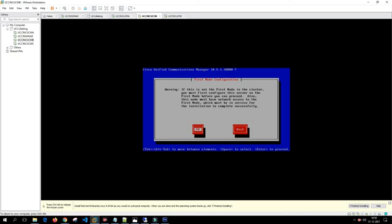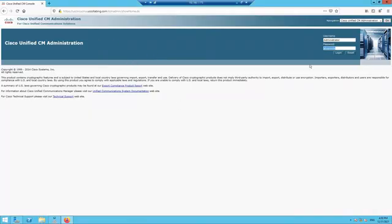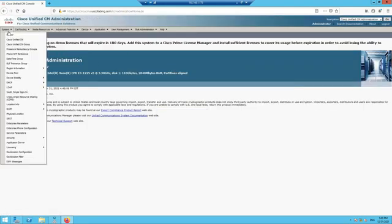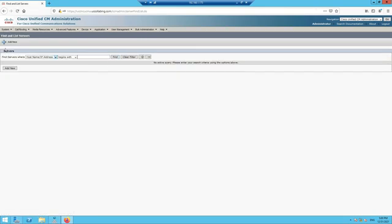It gives a warning: if this is not the first node in the cluster, you must first configure this server on the first node before you can proceed. Also, this node must have network access to the first node, which must be in service for installation to complete successfully. So let's add the Call Manager subscribers in the publisher first.